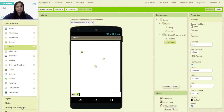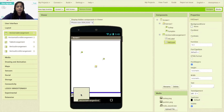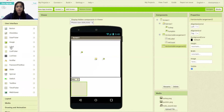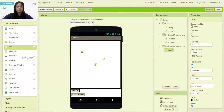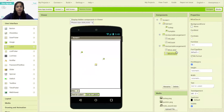Next I'm going to repeat the same procedure to add labels to hold my miss count. So I'm going to click on the horizontal arrangement and add two labels. I'm going to rename the first label as MissLabel and the second label as MissCount. The text for MissLabel would be 'Misses' and the text for MissCount would be zero.